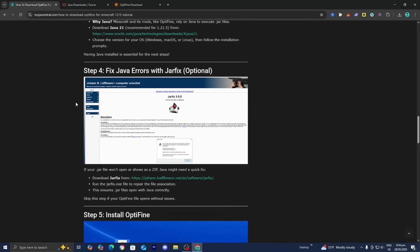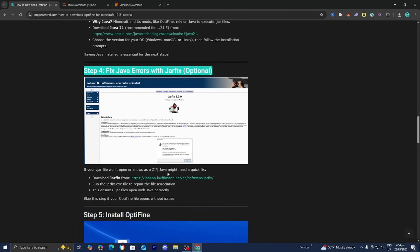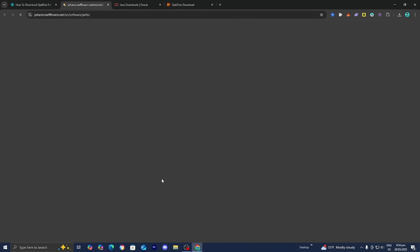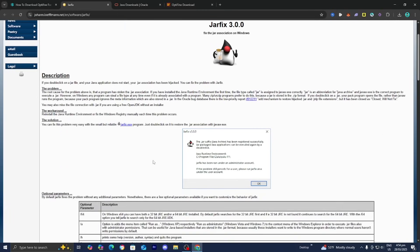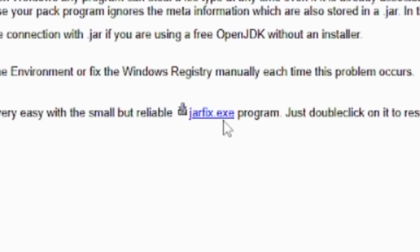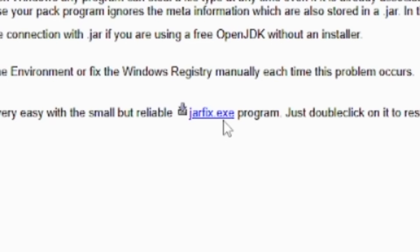But if you do need to fix up Java, go ahead and press on the link underneath step number four, and it will give you a page that looks like this. From here, select jar fix dot exe and run the command. The command will go ahead and fix up all of your jar files.